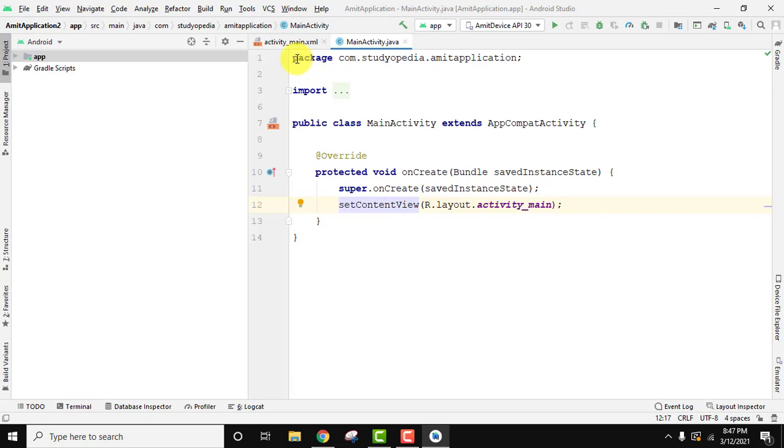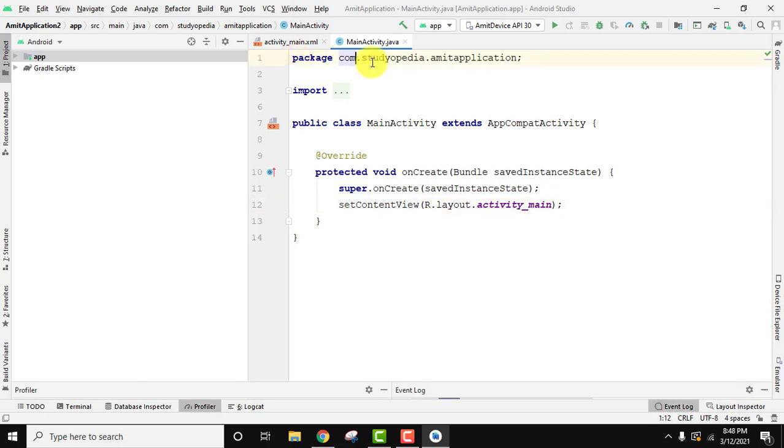So guys, in this video we saw how we can easily change the font size of the code editor in Android Studio. If you like the video, please subscribe to our channel AmitThings.